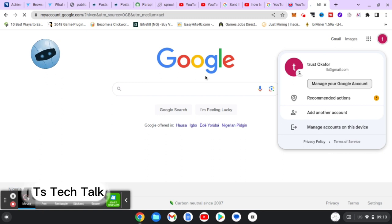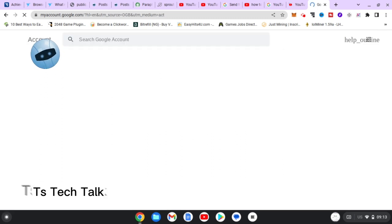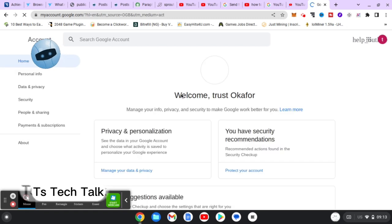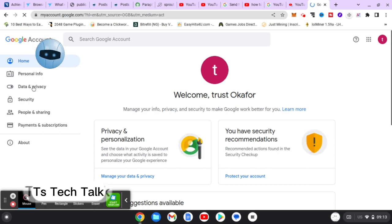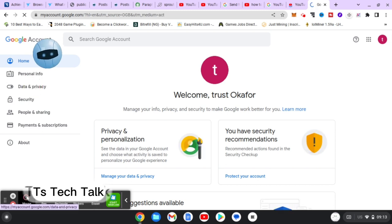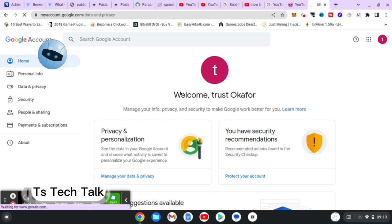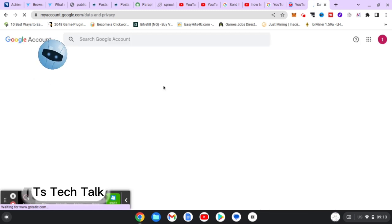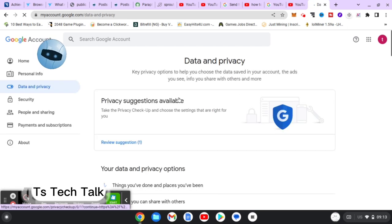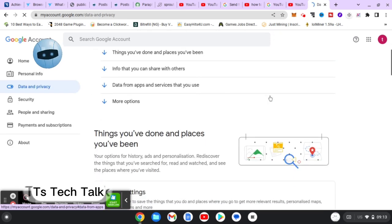This might take a while to load. Once it finishes loading it's going to display information like this. Now you need to go to 'Data and Privacy' right there on the left-hand area — I think that's the third option. Click on that, then wait for that to load. If you've clicked on it once, just wait for it; don't double-click so it won't start loading twice.